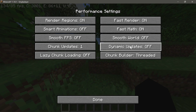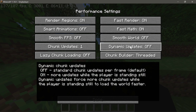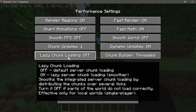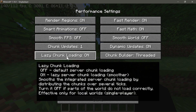Let's also enable Dynamic Updates — it says: 'Forces more chunk updates while the player is standing still to load the world faster.' In my personal tests I haven't noticed much difference, but you can enable it. Next is Lazy Chunk Loading, which 'smooths the integrated server chunk loading by distributing chunks over several ticks — effective only for local single-player worlds.' Enable that as well.